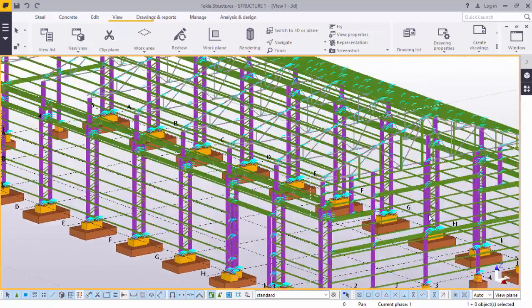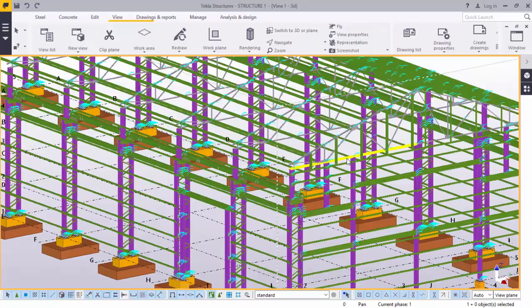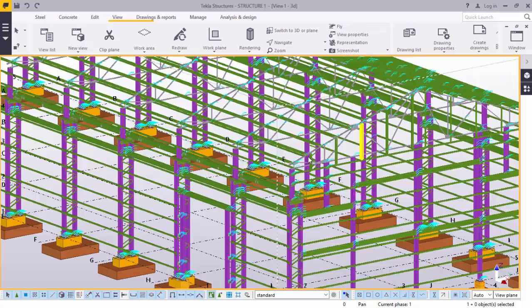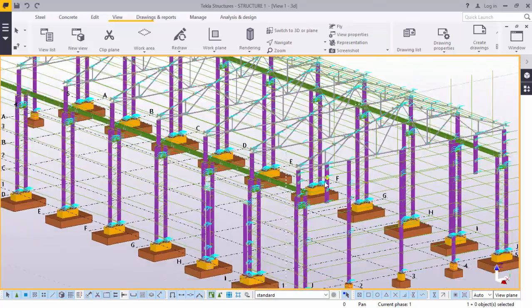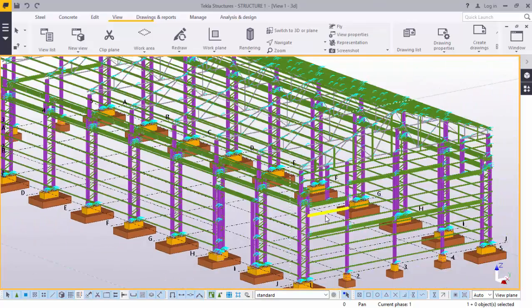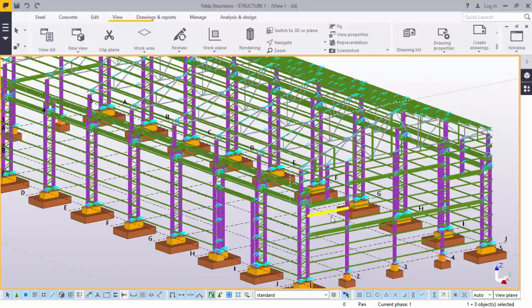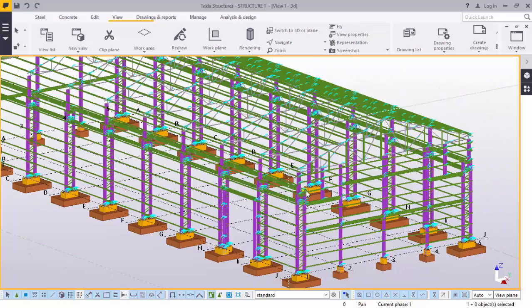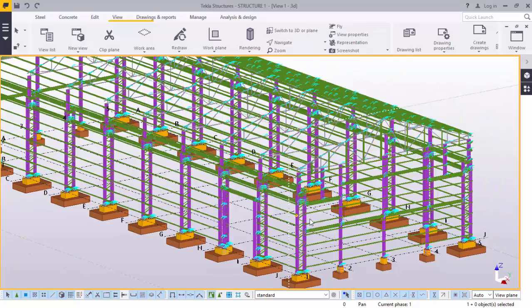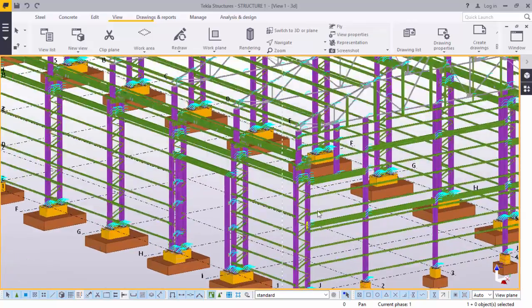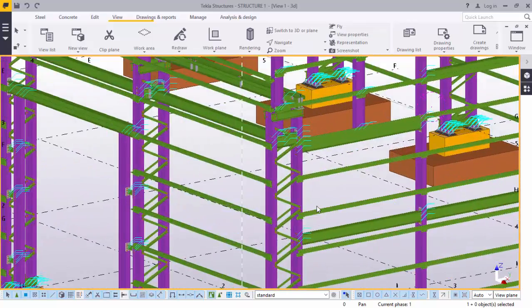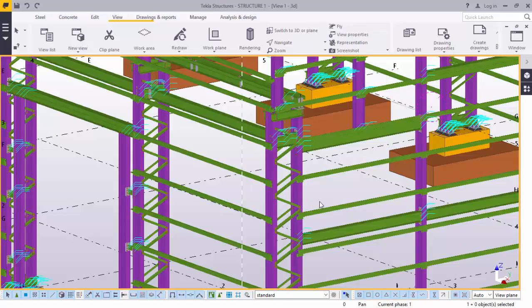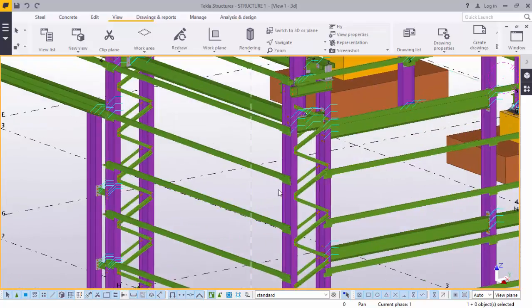Let's go ahead. Before we move forward, in defining numbers to be used for parts, you use numbering series to divide part assembly and cast unit numbers into groups. For example, you can allocate separate numbering series to different part types for beams, columns, and bracing like here.